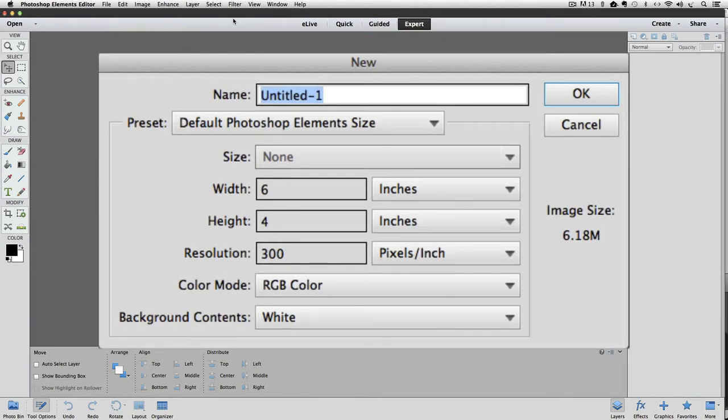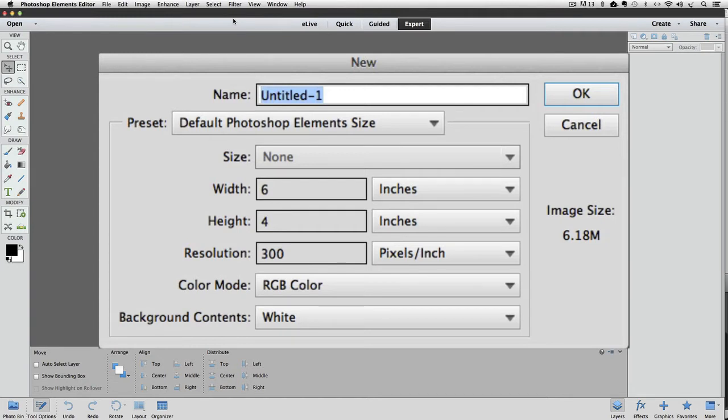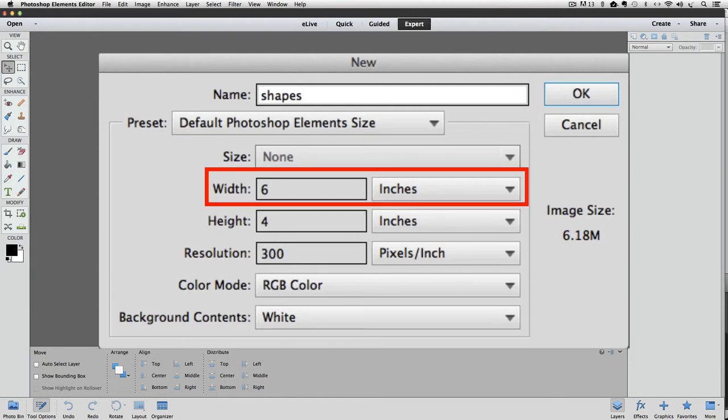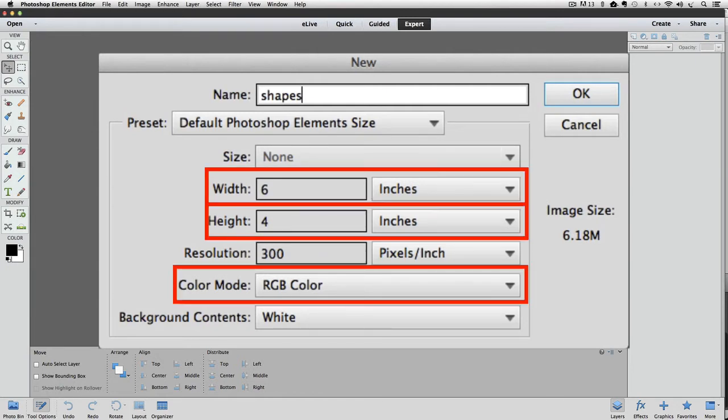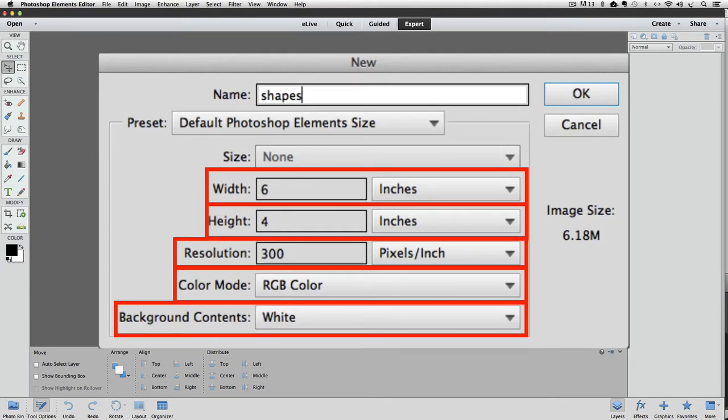Let's give it a more descriptive name. It's already highlighted, so we can just start typing. I'll type in Shapes. Looking at the rest of the dialog window, we can tell that it's set to create a 6x4 inch color document that has a 300 pixel per inch resolution and a white background. I'll click OK to close the box and accept the settings.